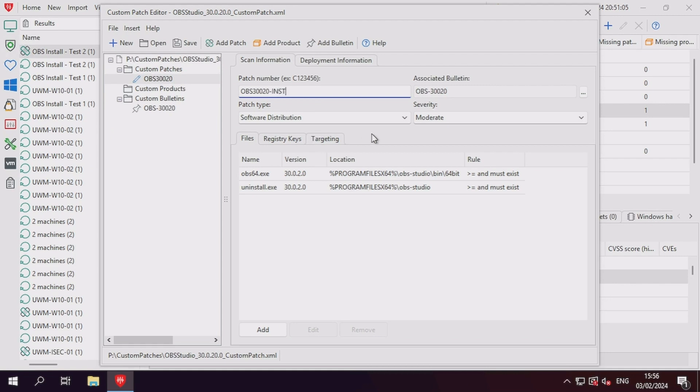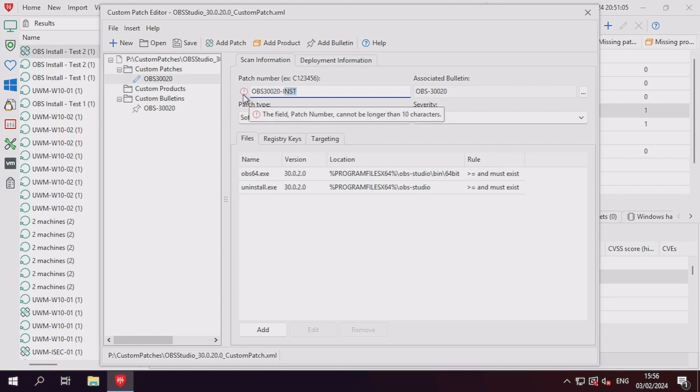When we try to append a suffix to the patch number, we can see an error is presented indicating that the patch number has a character limit. Let's adjust the patch number to a date of the character limit, while still providing an identifier.